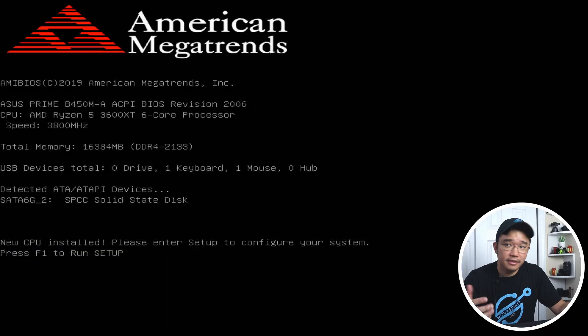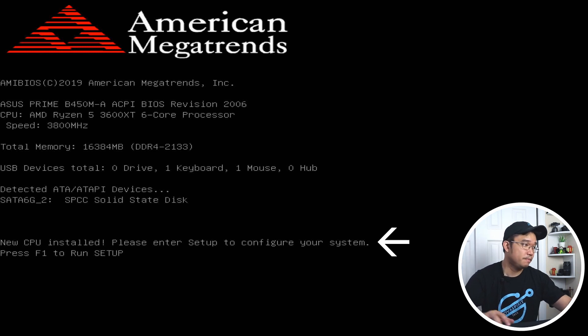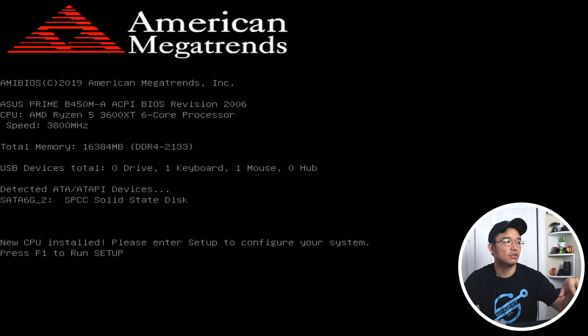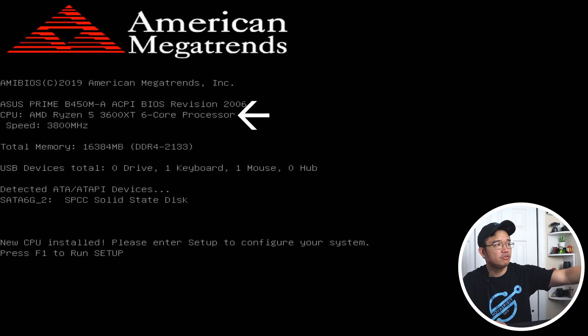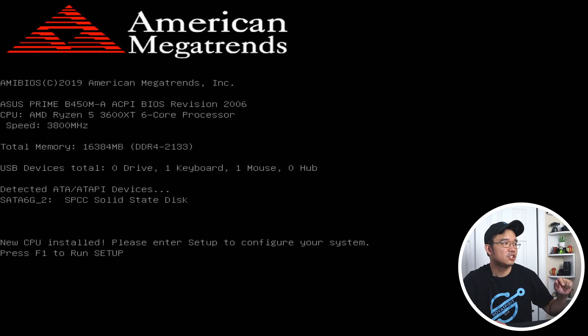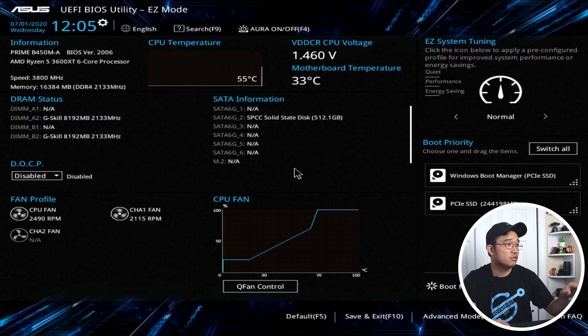As you can see, a new CPU has been installed. It actually says so in the BIOS when you boot up. New CPU installed. Please press enter to go to setup. And you can see on the top, it says AMD Ryzen 5 3600 XT 6 core processor speed at 3,800 megahertz. This is a beautiful sight. Hit F1 just to confirm that it's going to go into the BIOS.